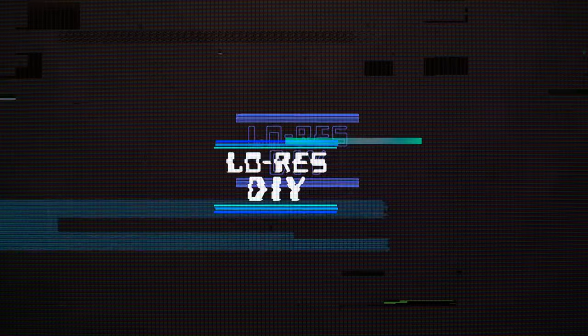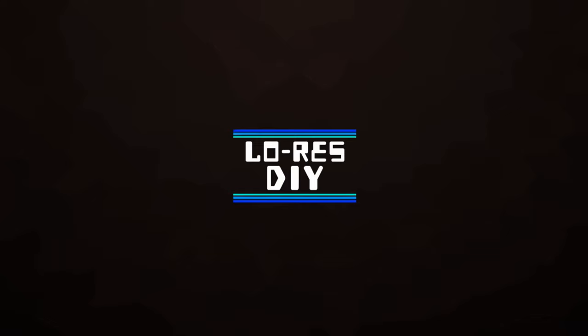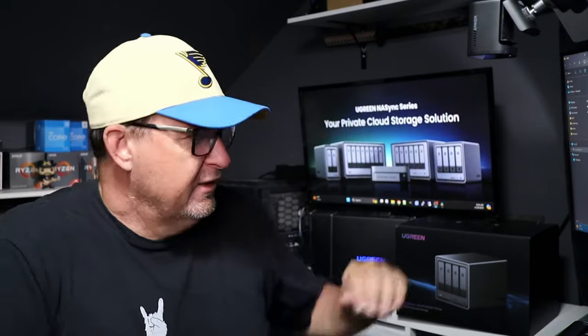What's up freaks and geeks, welcome back to Low-Res DIY. Looks like I'm doing my first product review and sponsored video. First things first, yes, Ugreen did send me this product to review. No money changed hands. All the opinions, good, bad, or indifferent, that are in this video are mine alone. They haven't had a chance to edit or change anything. Now that we got that out of the way, let's have a look here.